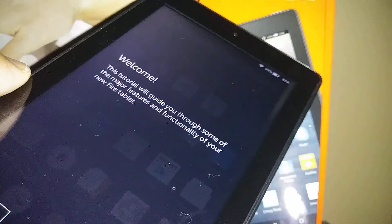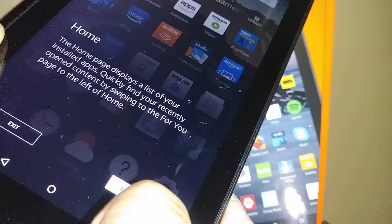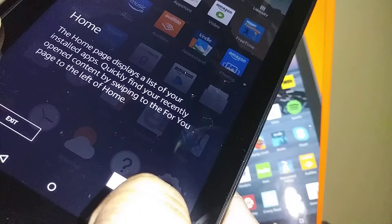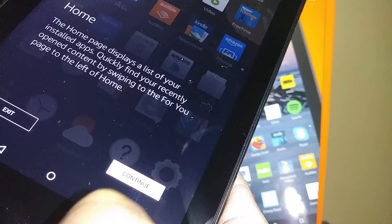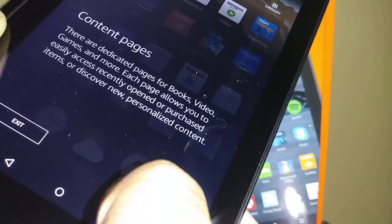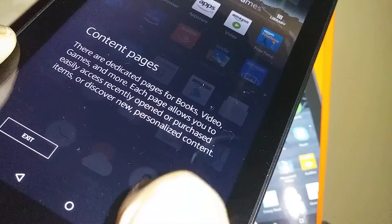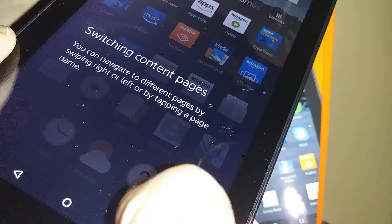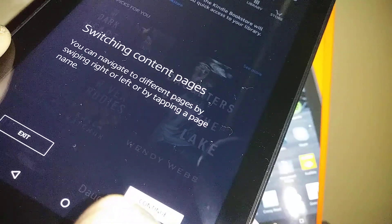We're now on the home screen of the Amazon Fire 7. The welcome page and tutorial explain that the home page displays a list of installed apps and lets you quickly find recently opened content. Swipe to the 'For You' page to the left of the home screen. Each content page — books, video games, and more — allows you to navigate by swiping right or left or by tapping a page name.